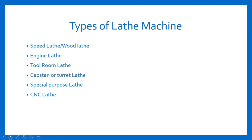First is speed lathe or wood lathe machine, second is engine lathe machine, next is tool room lathe machine, capstan or turret lathe, special purpose lathe, and CNC lathe. In the next video we will see types of lathes in detail.